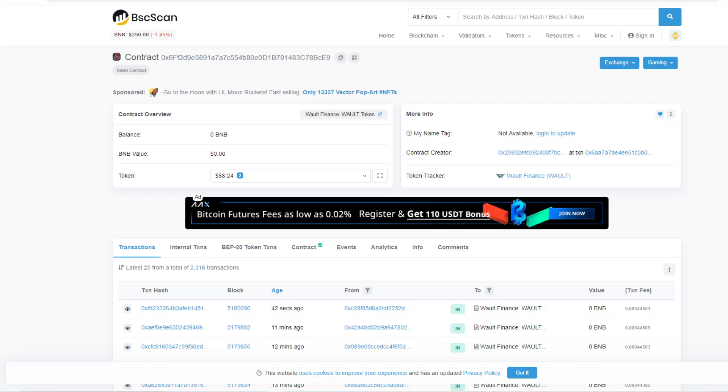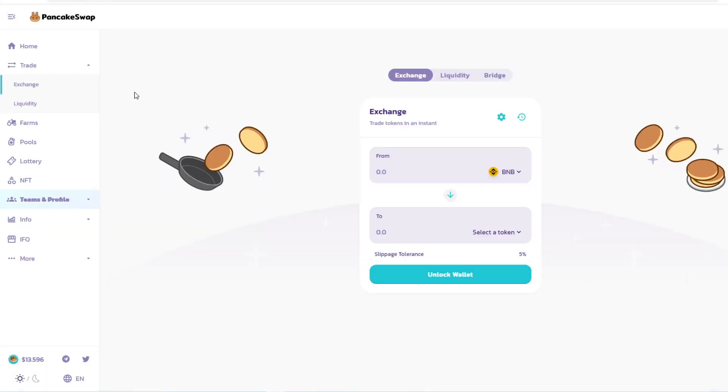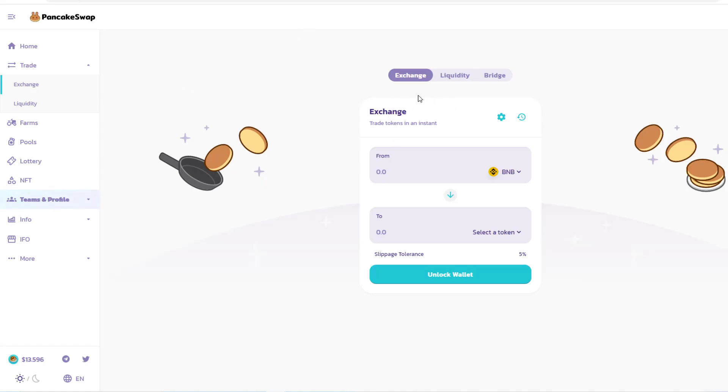Now I'm going to go to PancakeSwap. The link will be in the description, along with our website and everything else. Once you're there, you have three options: Exchange, Liquidity, and Bridge. Let's start with the Exchange.